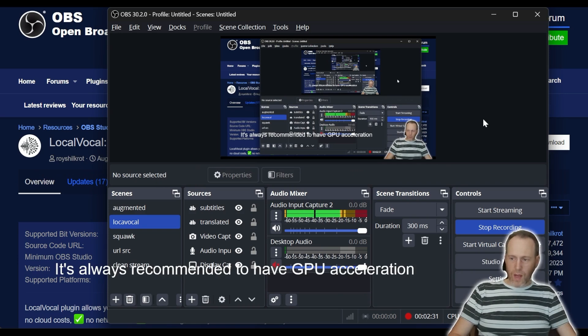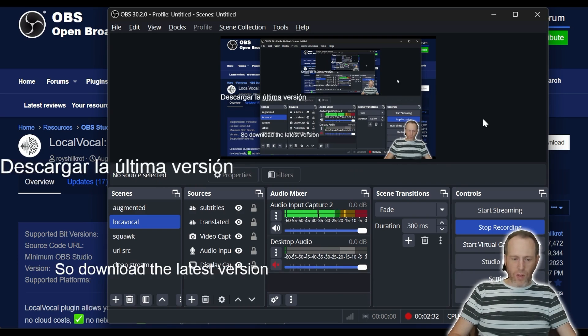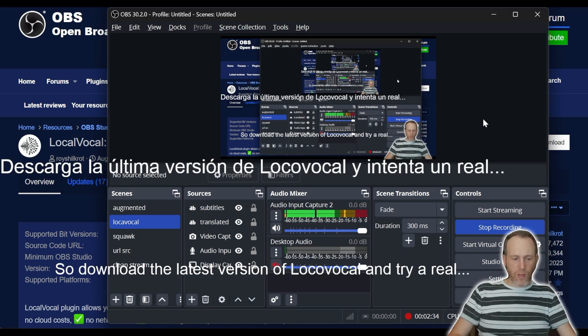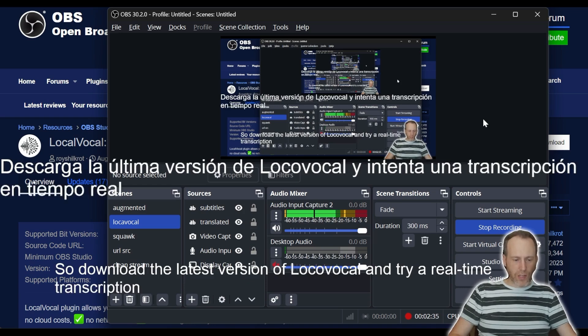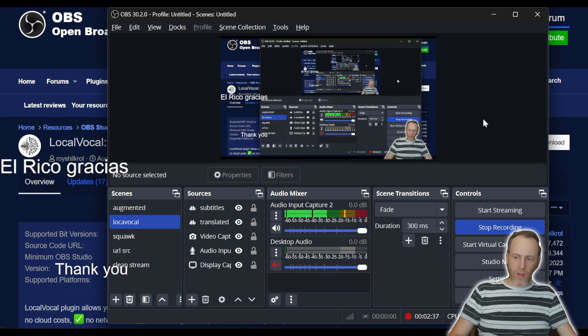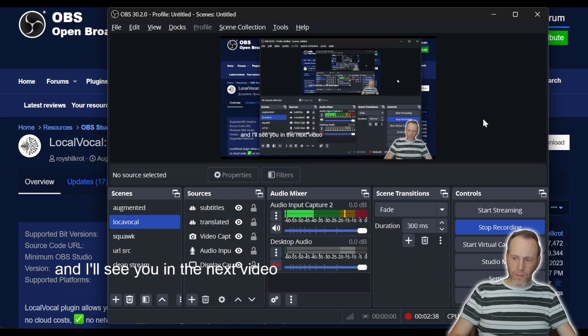So download the latest version of LocalVocal and try real-time transcription and translation today. Thank you and I'll see you in the next video.